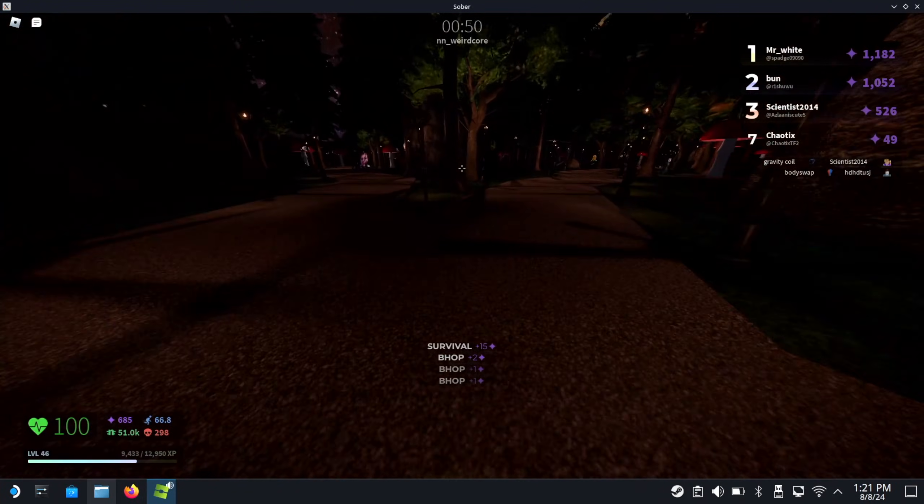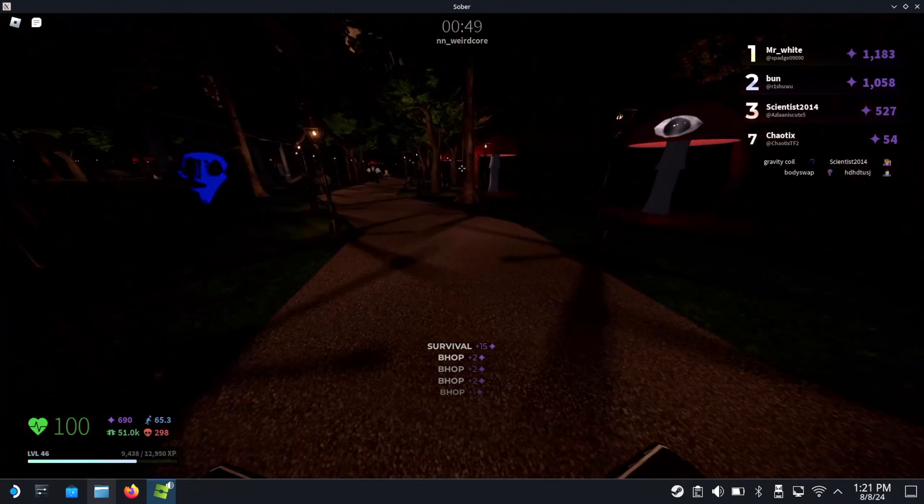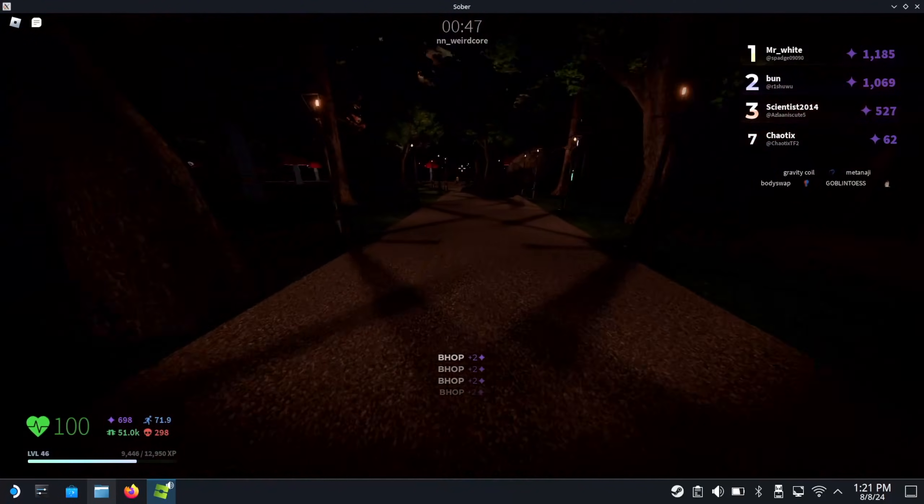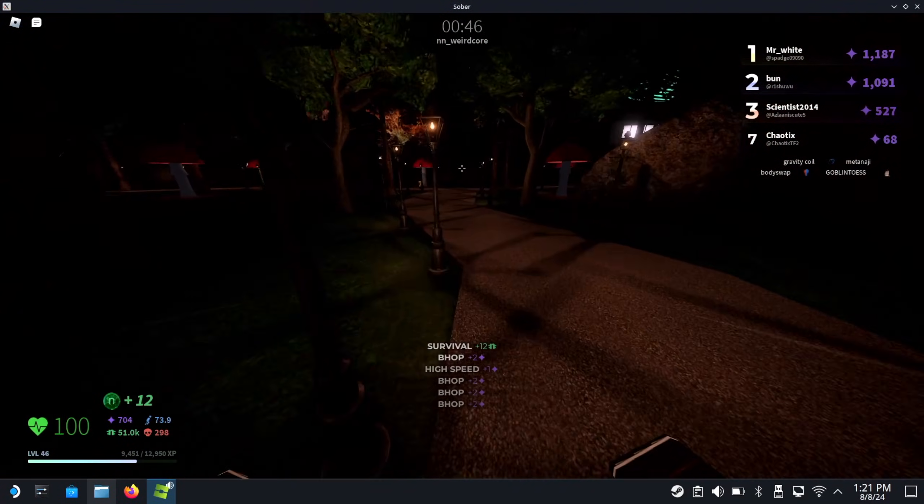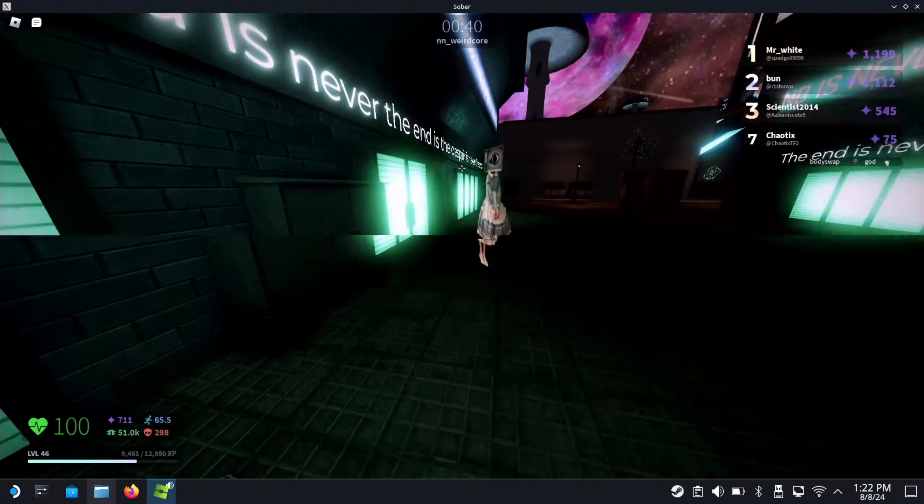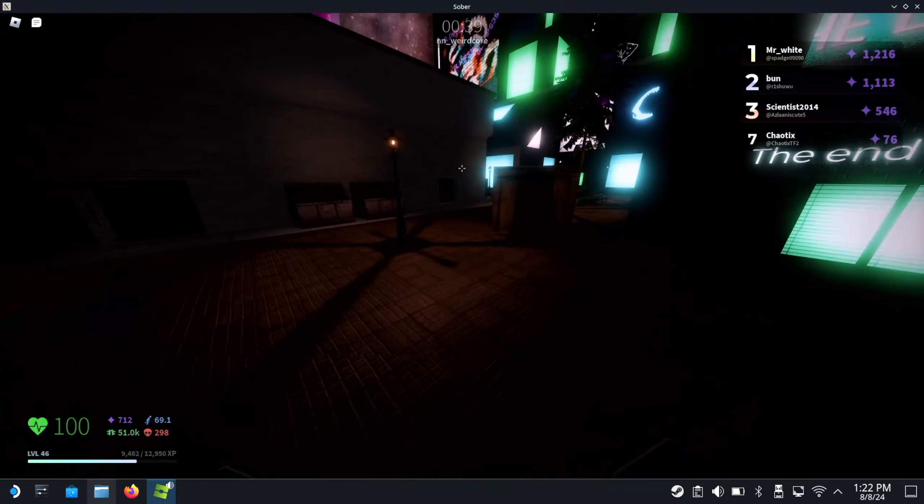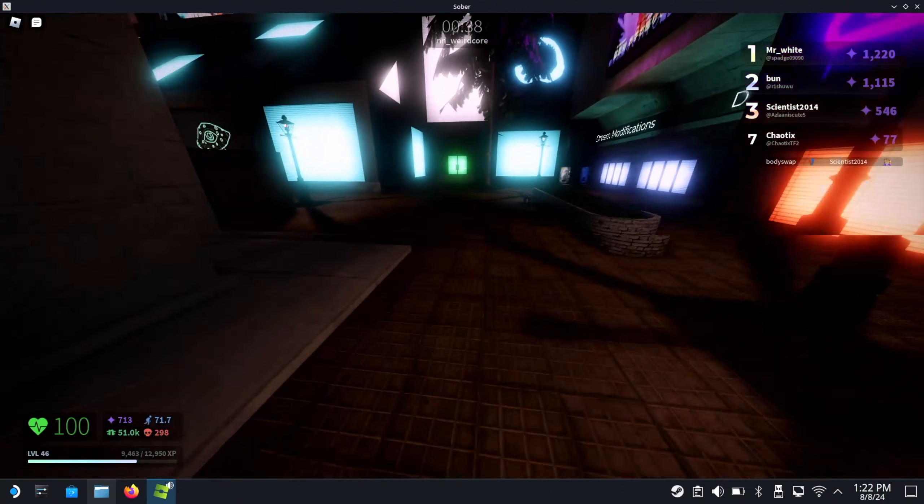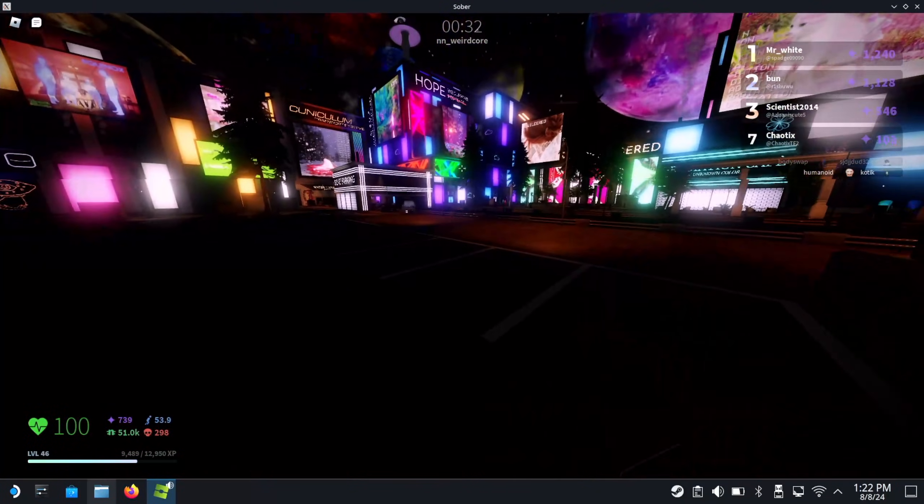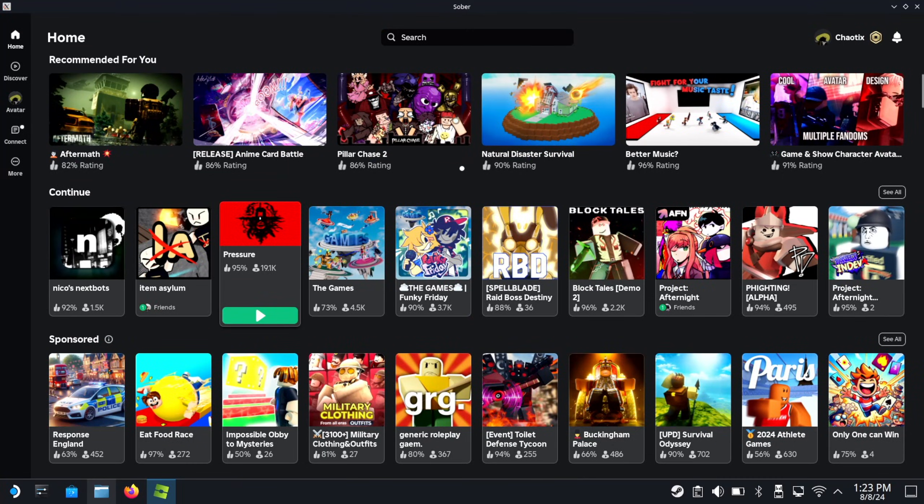Yeah, other than those issues that I mentioned earlier, everything's great, surprisingly. Like even in a game as visually impressive as Niko's next spots, it still looks pretty damn good.